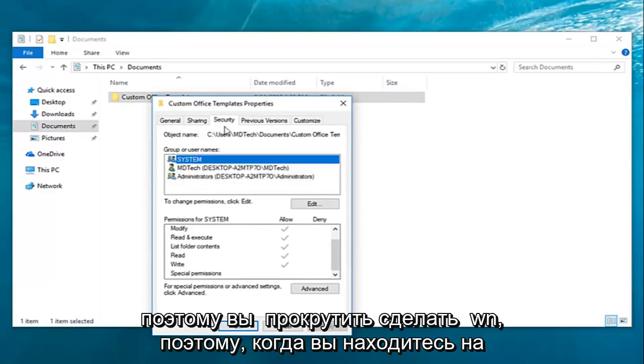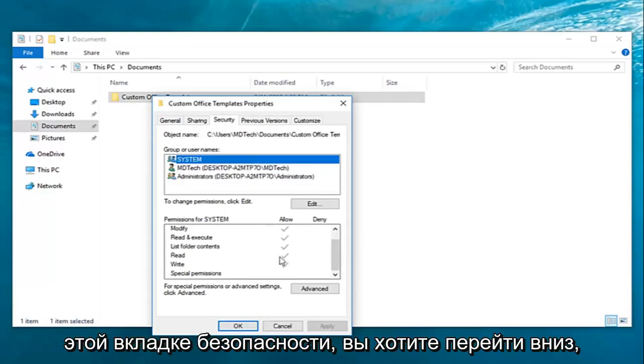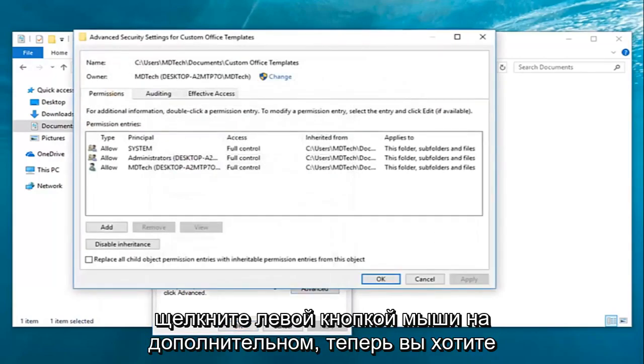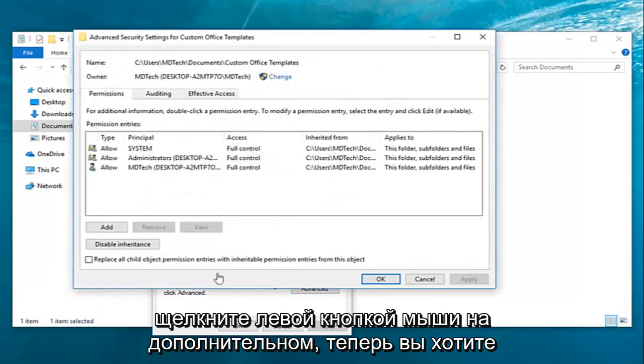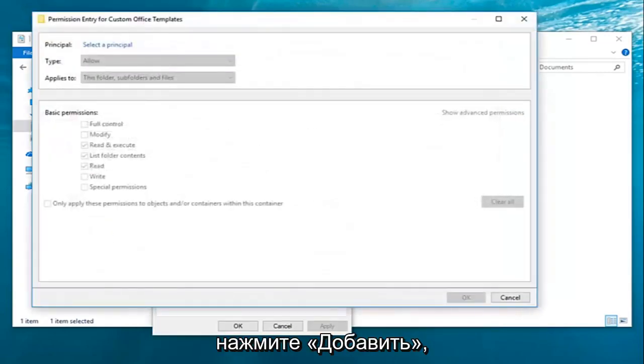So once you're on this security tab you want to go down and left click on advanced. Now you want to left click on add.